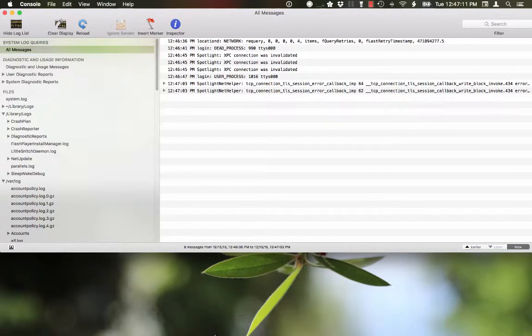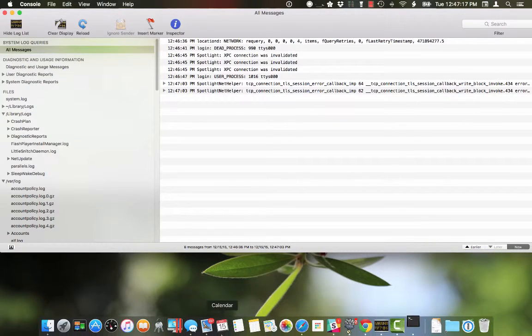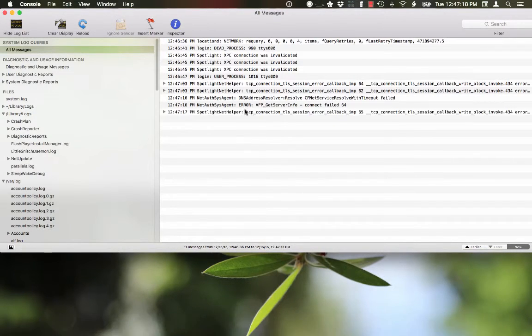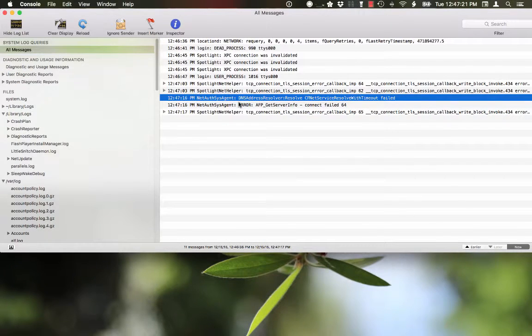When that happens, I get a couple of mentions in the console. Let's see, there we go. These two, NetAuthSysAgent, gets reported.